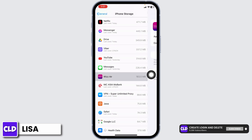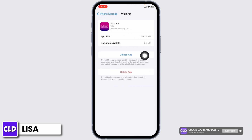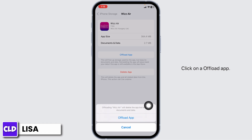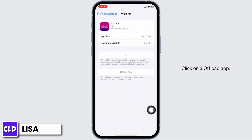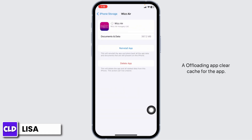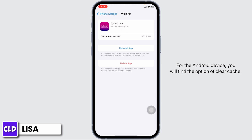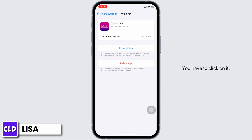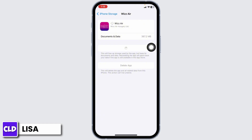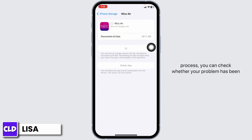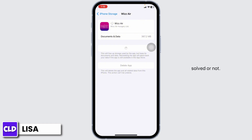Open the Whiz app. Click on Offload App. Offloading the app clears cache for the app. For the Android device, you will find the option of Clear Cache. You have to click on it. Now click on Reinstall App. After completion of the installation process, you can check whether your problem has been solved or not.